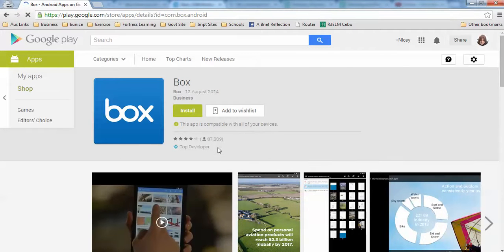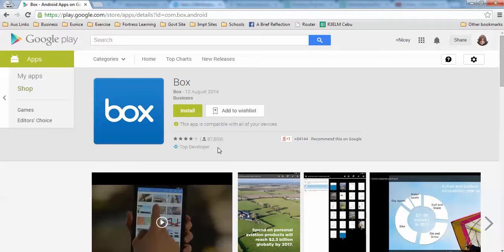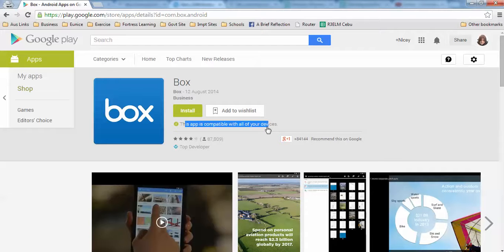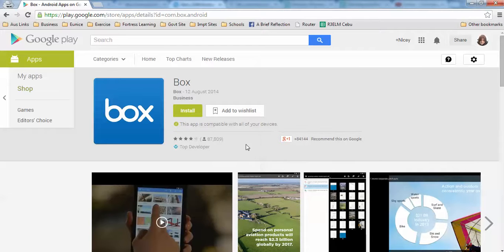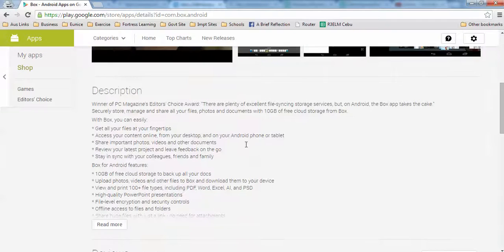Before installing the application, you need to see if it's compatible with your device. For the Box app, it is compatible with all the devices that are synced or linked to my Google Play account.